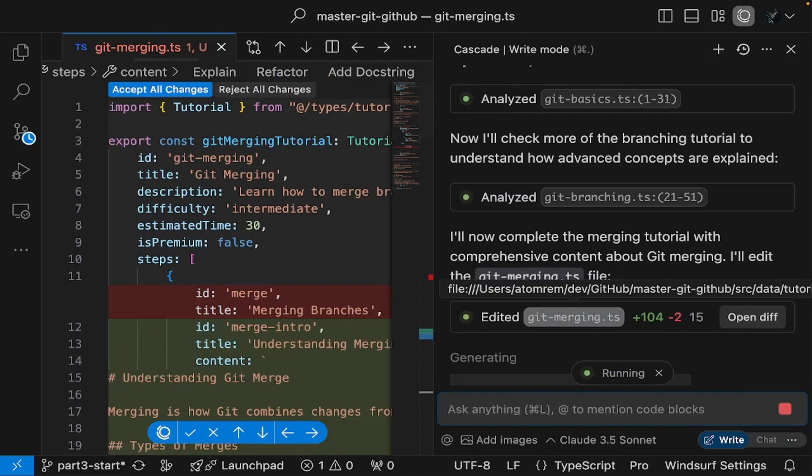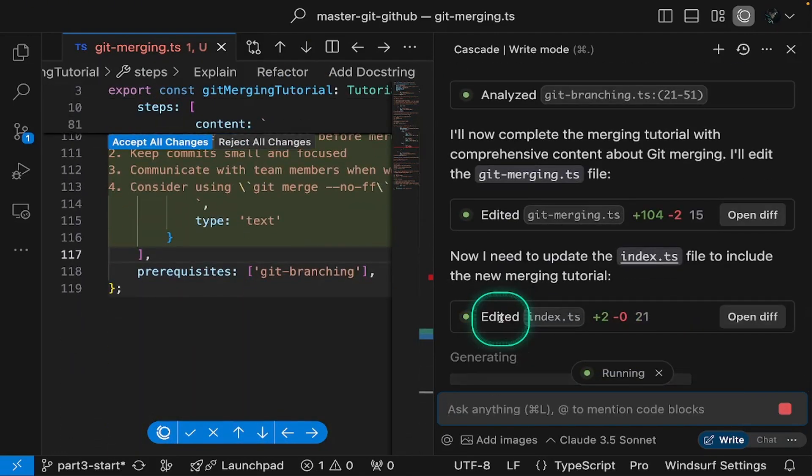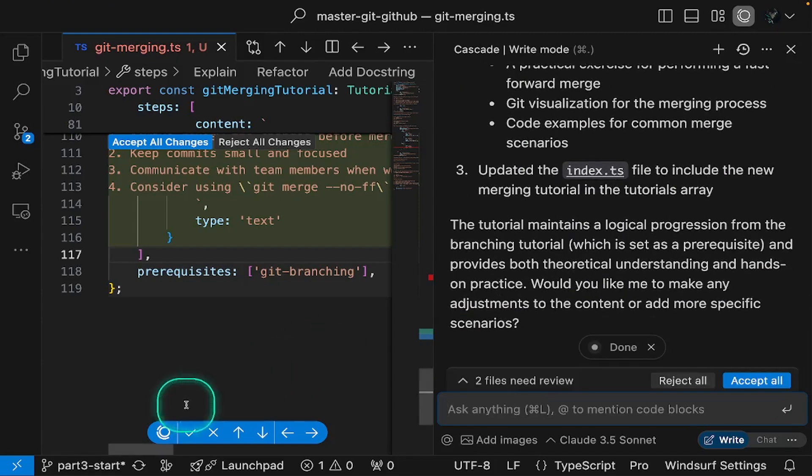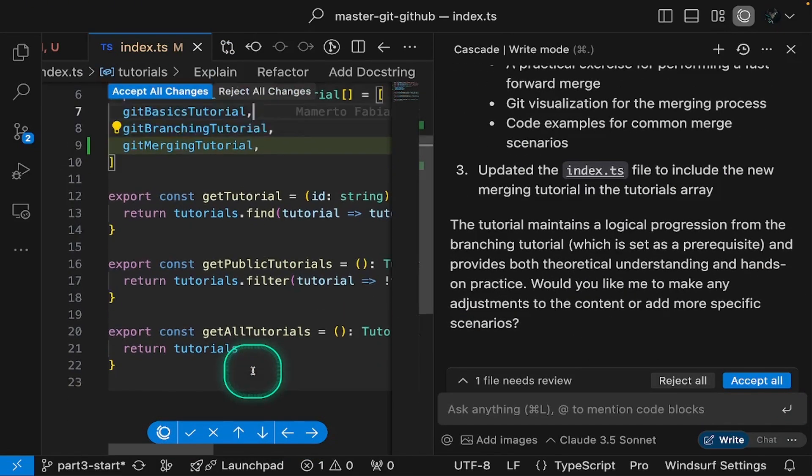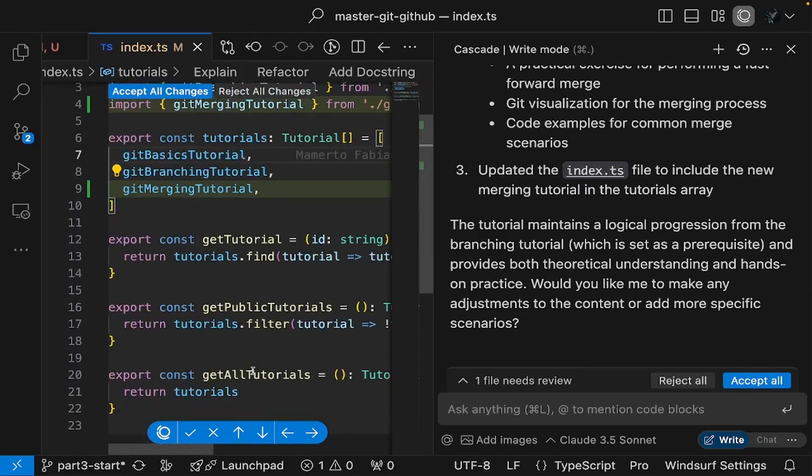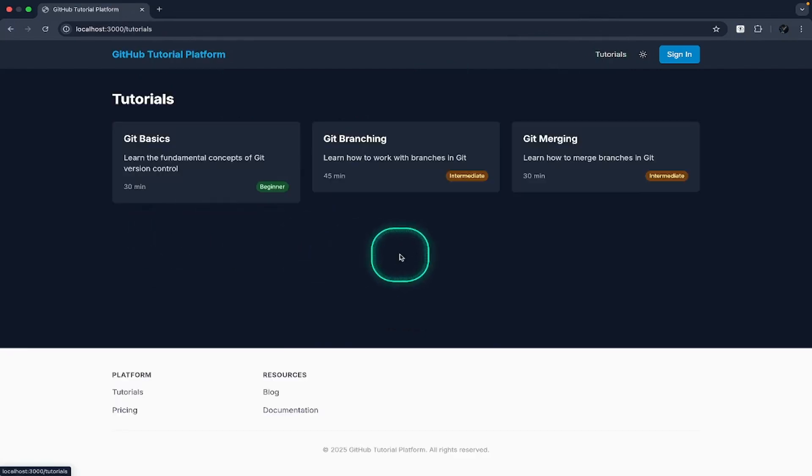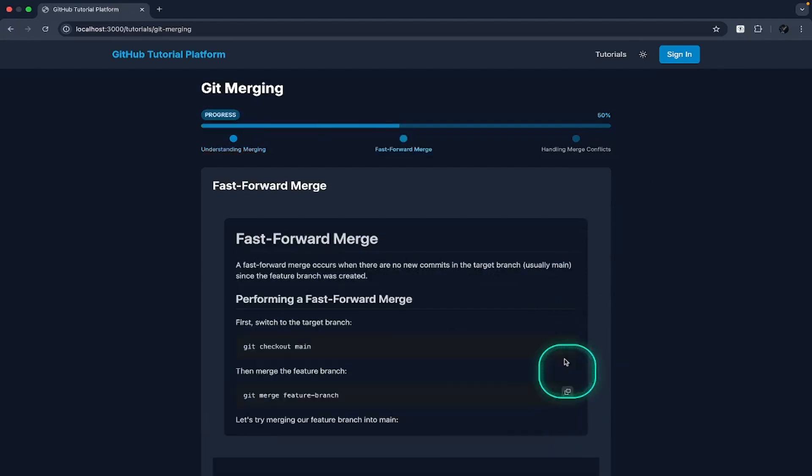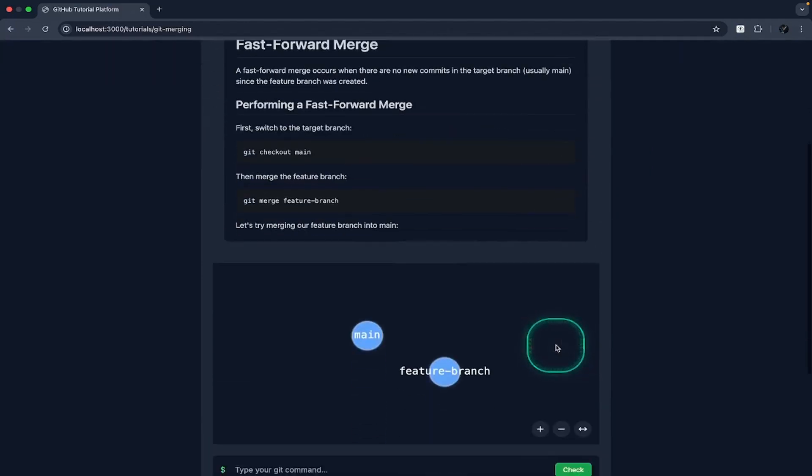Our new git merging tutorial was complete. Cascade generated the content with the right topic and complexity level based on the existing files in our codebase. It completed the task in one go without mistakes. This demonstrates the power of intelligently opening related files, even without explicit instructions.